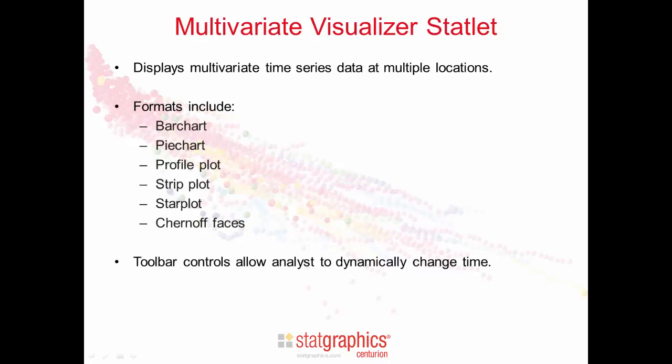Toolbar controls on the statlet allow the analyst to dynamically change time.